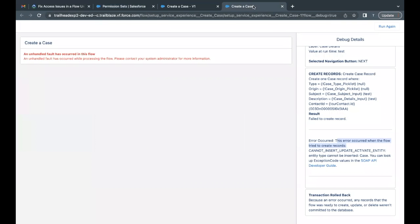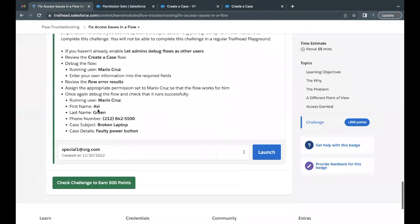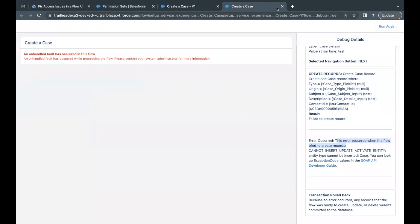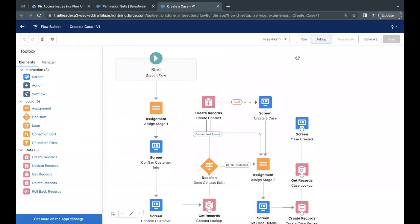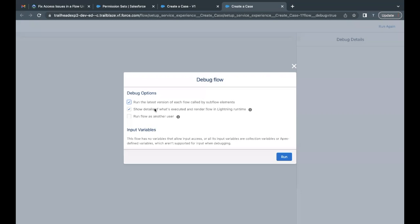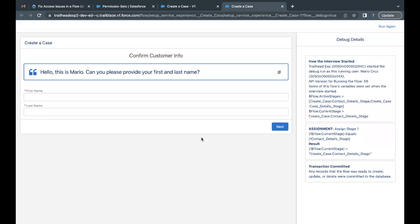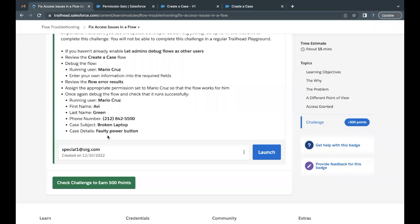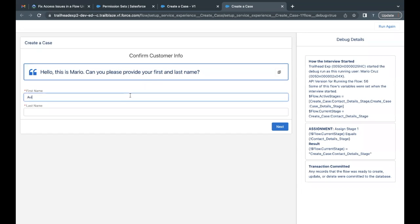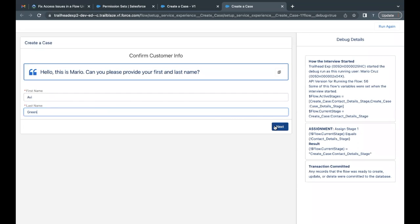We have assigned the permission set to Mario Cruz. Now we need to debug our flow again. Close the error screen, go back to the flow, and click Debug. Again select 'Run flow as another user' and select Mario Cruz. This time the flow will run with all the permissions assigned to Mario Cruz — he now has permission to create a case. Enter first name 'Avi' and last name 'Green.'